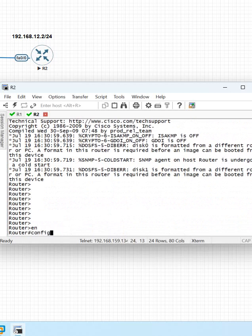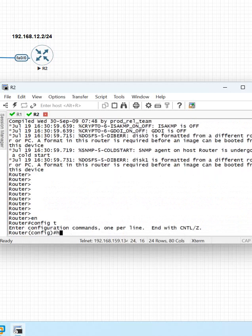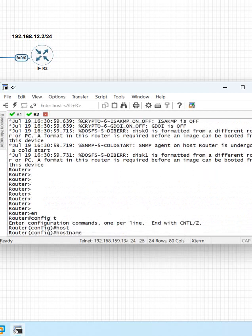First, I will change the name of the device. Some students are confused. They are saying when they are writing the hostname and trying to change the name, they are getting 'incomplete' error.